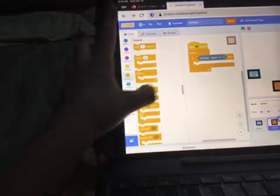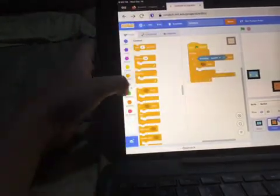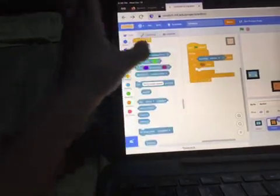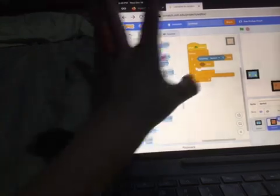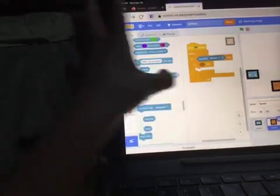Touching Sprite 1, which is the player, then if key space...